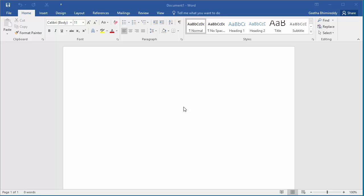Microsoft Word doesn't allow you to type text upside down, but there are ways around it to create upside down text in a document.